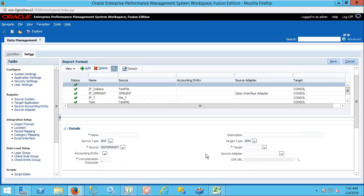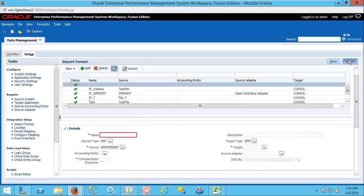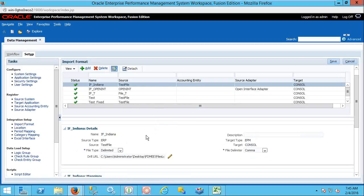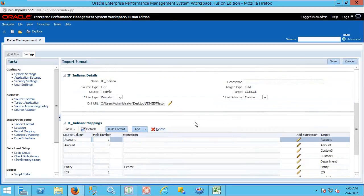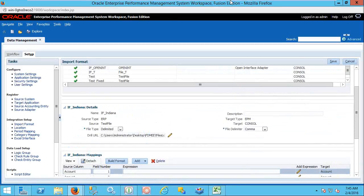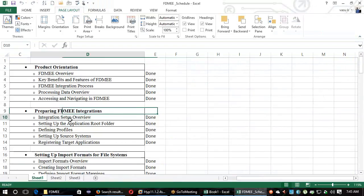I am giving the interrelated information about how you need to set up the open interface and where to check the interface information. The source system you need to create is for Others, and Others is nothing but open interface itself. Are there any questions about the open interface adapter? Now we can move on to the import formats.